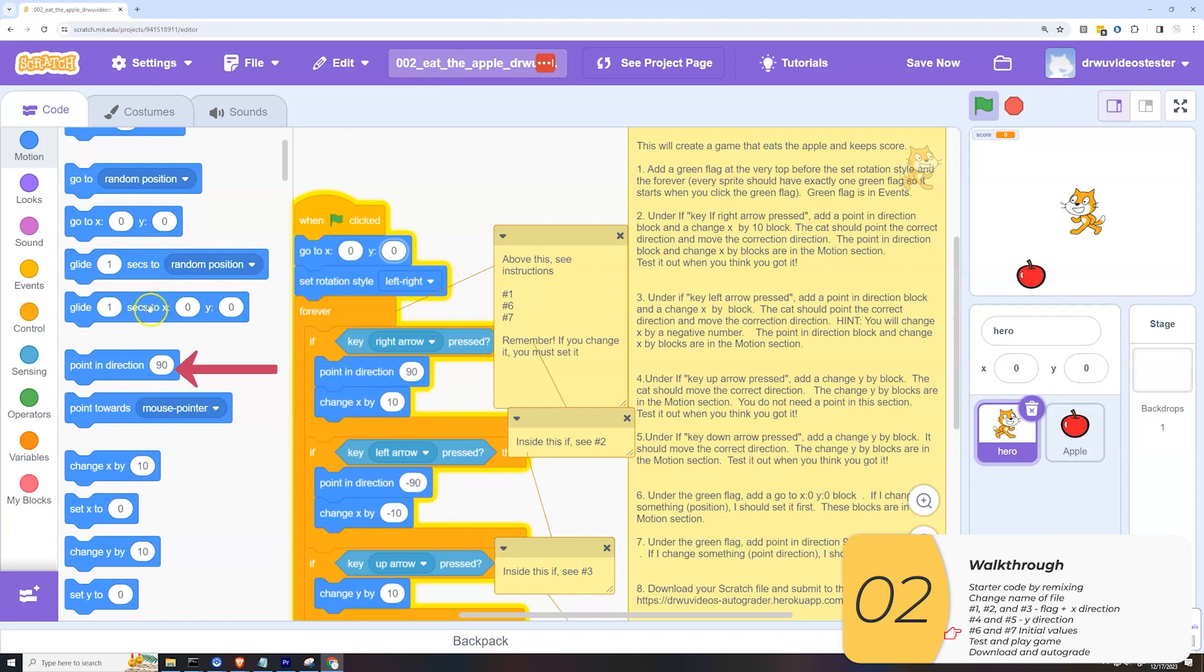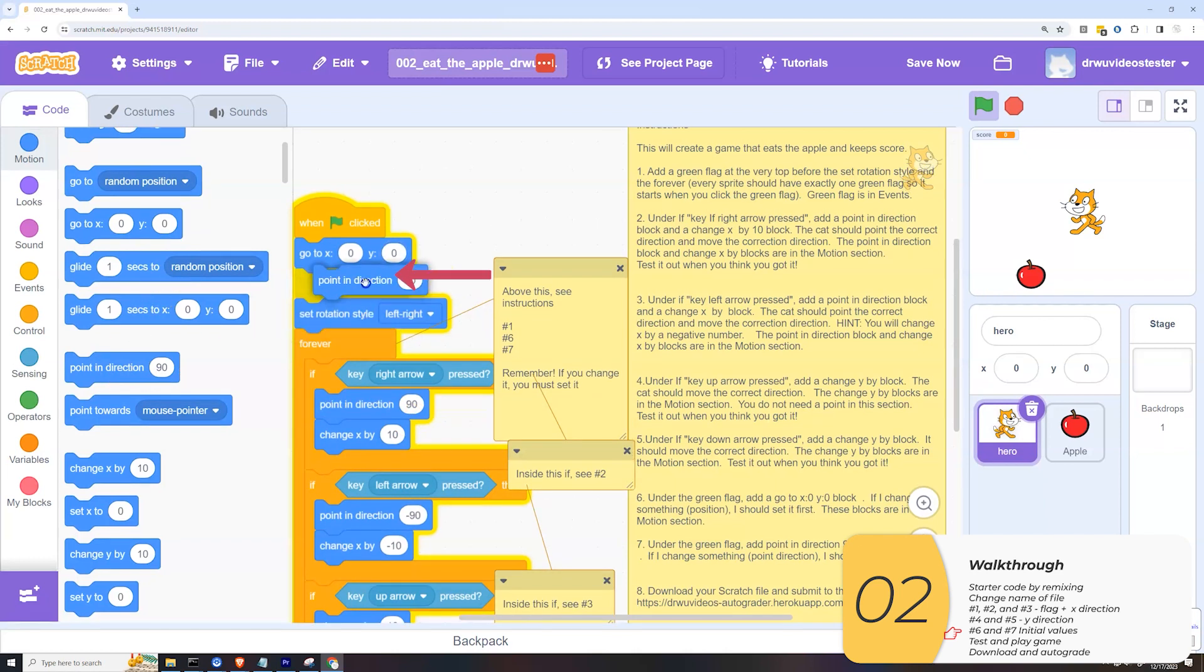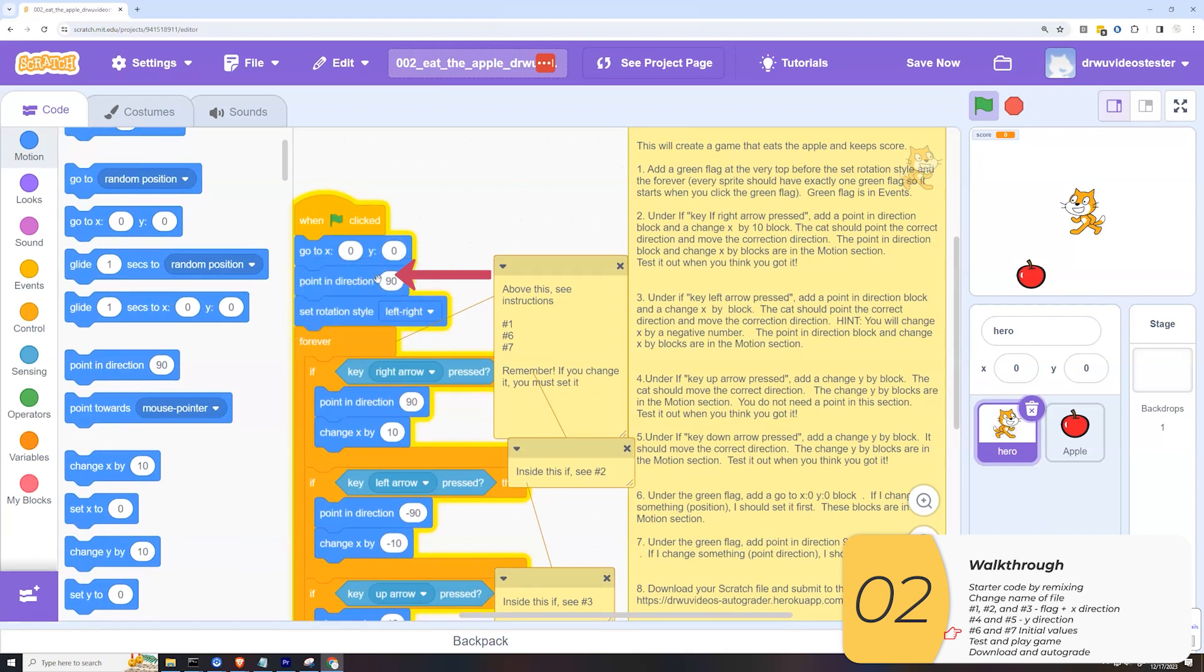Along the same lines, I may be pointing in any which direction, but when I click that flag, I want my direction to be known. So I'm going to put the point in direction 90, that block will be right after the flag. So that's six and seven.